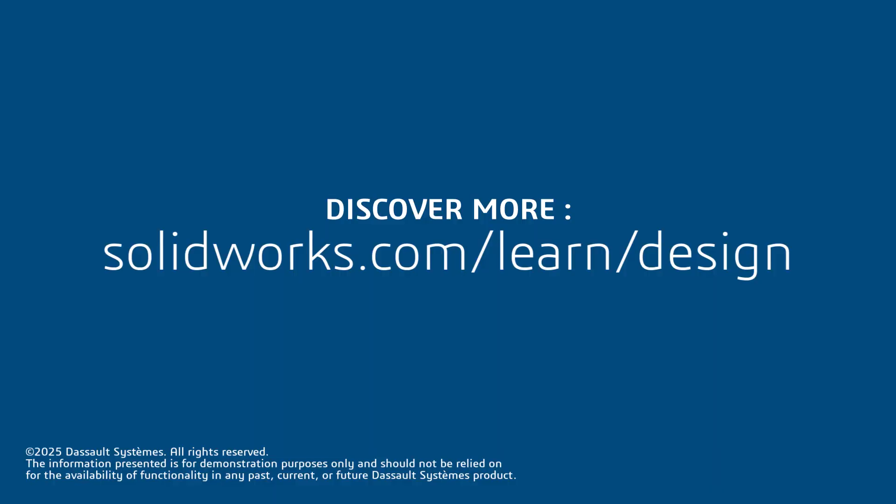Thanks for following along, and be sure to check out the links below for step-by-step tutorials and other fun SOLIDWORKS design challenges. See you next time, and happy racing!